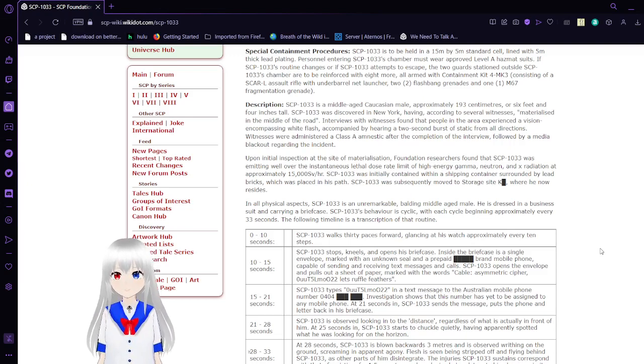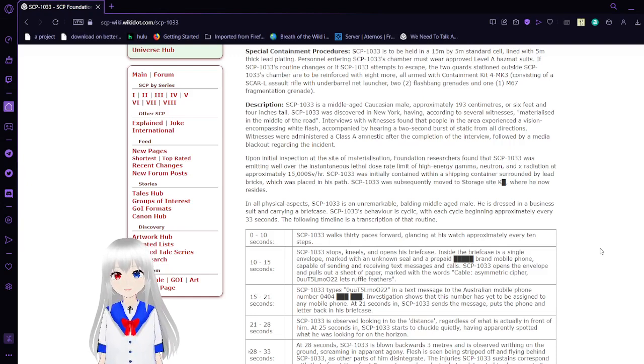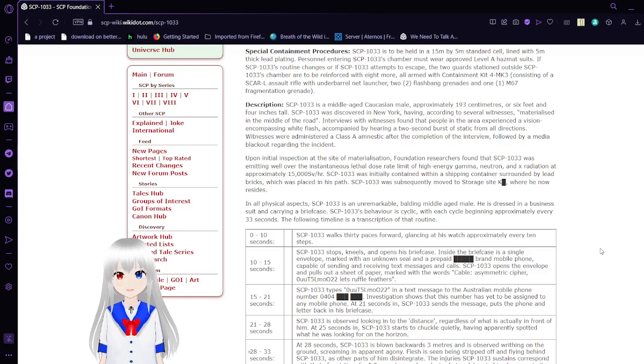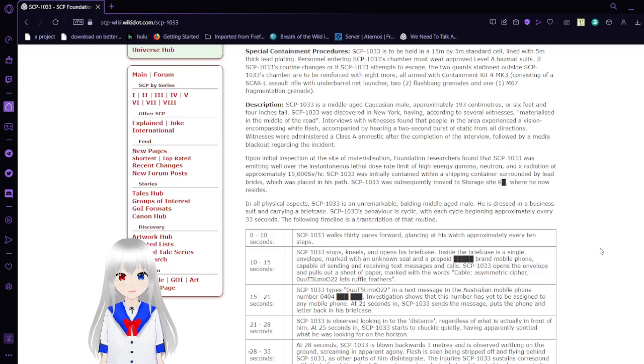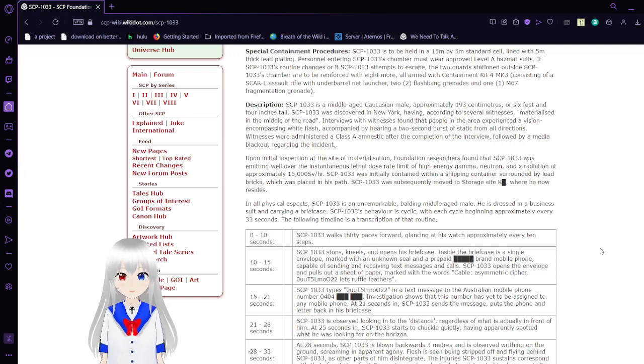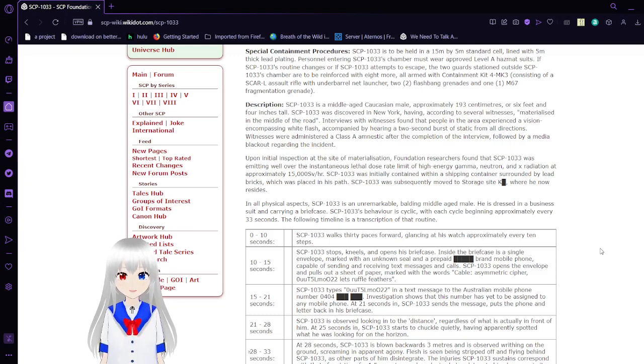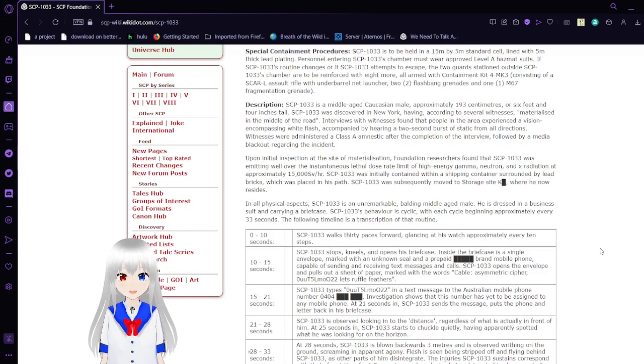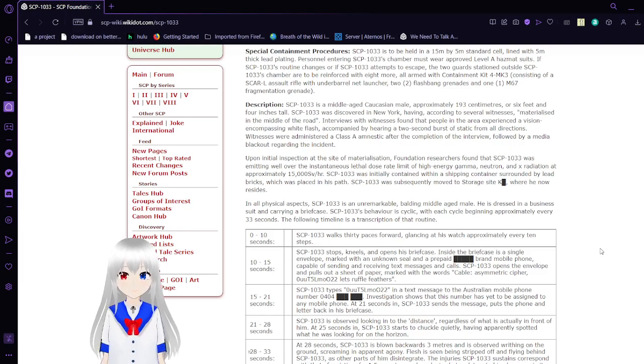Description. SCP-1033 is a middle-aged Caucasian male, approximately 193 centimeters, or 6 feet and 4 inches tall. SCP-1033 was discovered in New York, having, according to several witnesses, materialized in the middle of the road. Interviews with witnesses found that people in the area experienced a vision encompassing a white flash, accompanied by hearing a two-second burst of static from all directions. Witnesses were administered Class A amnestics after the completion of the interview, followed by a media blackout regarding the incident.